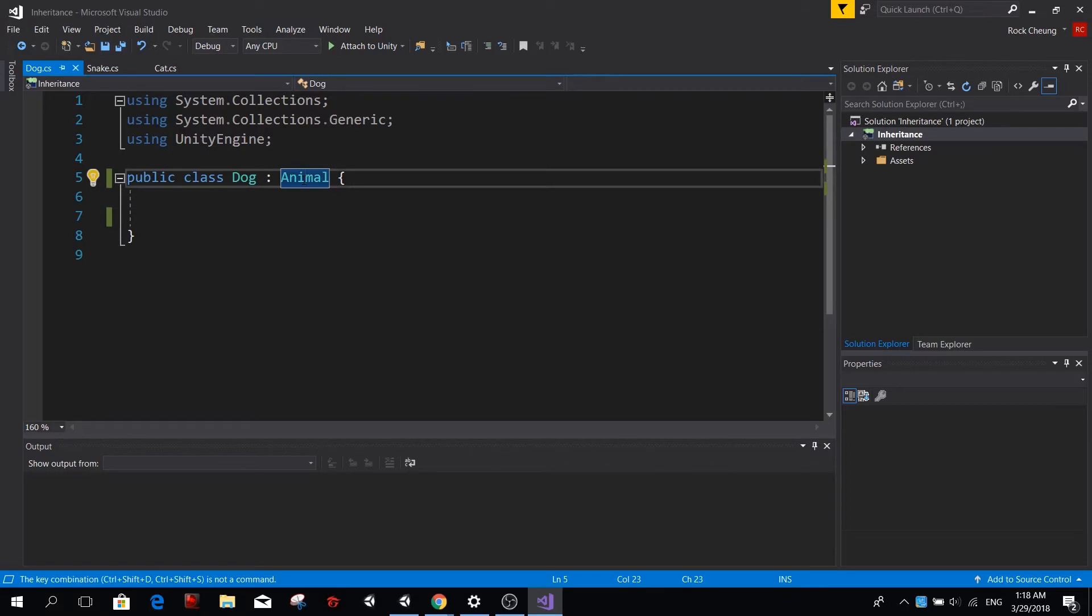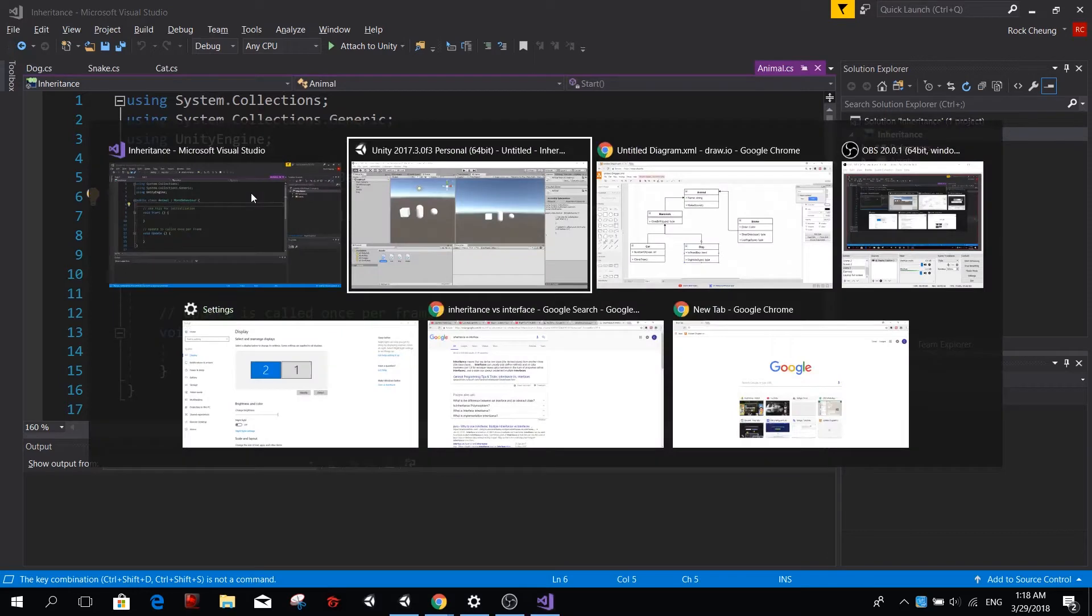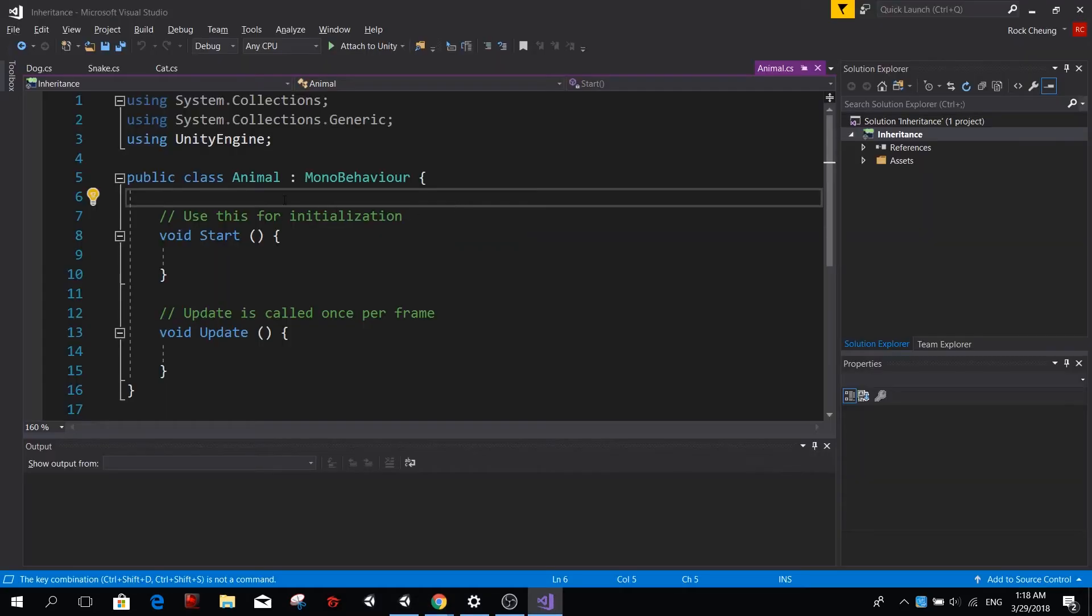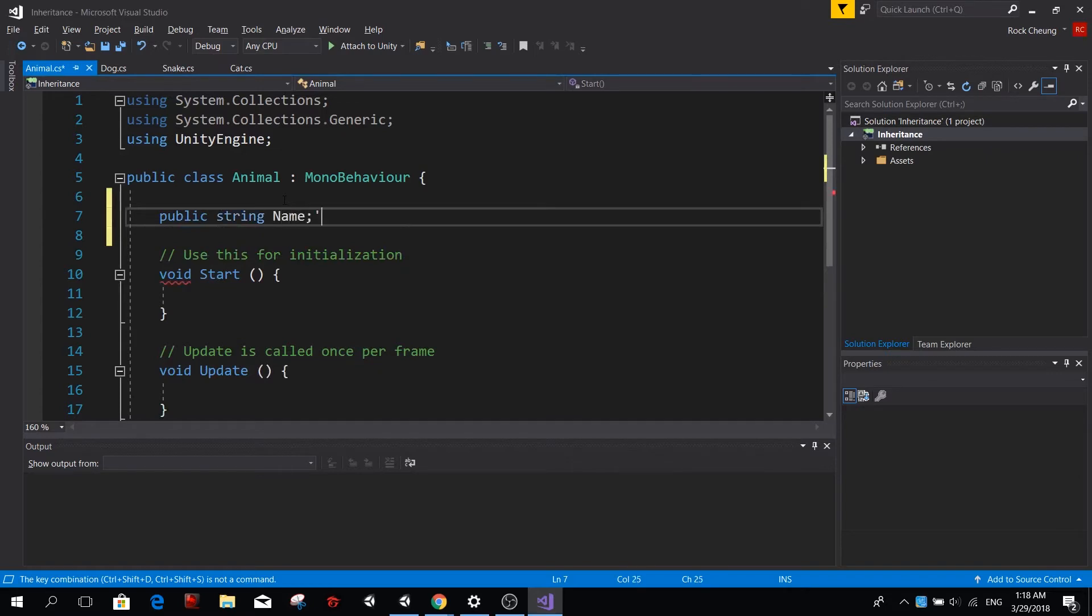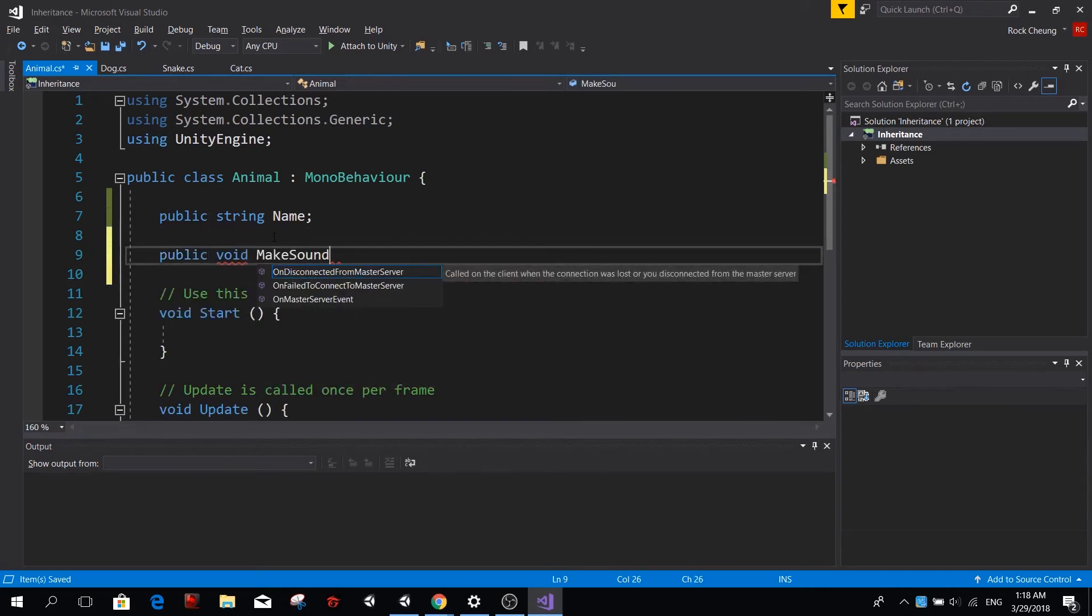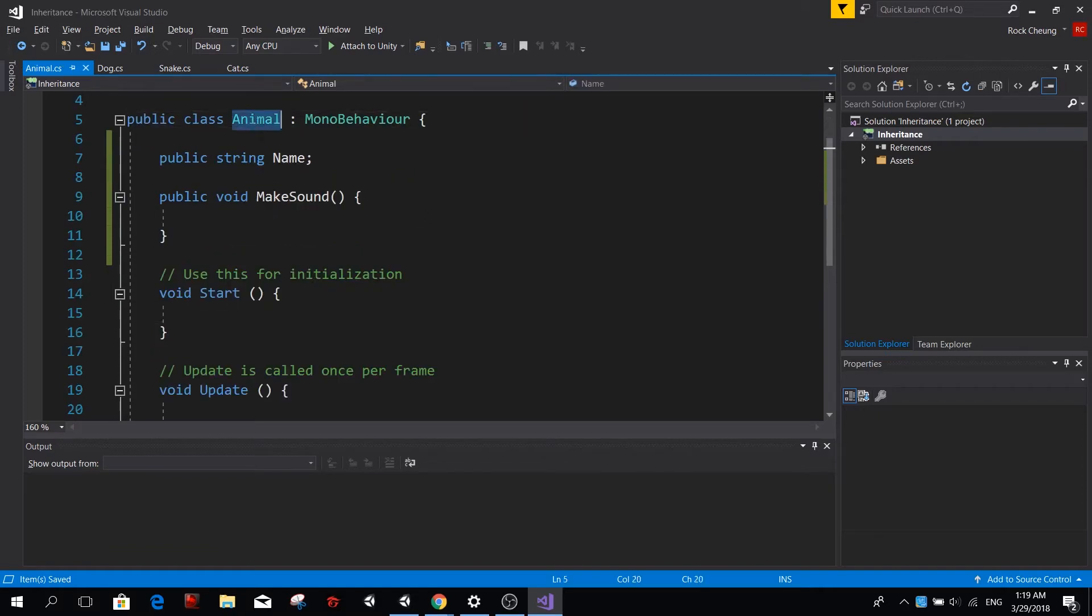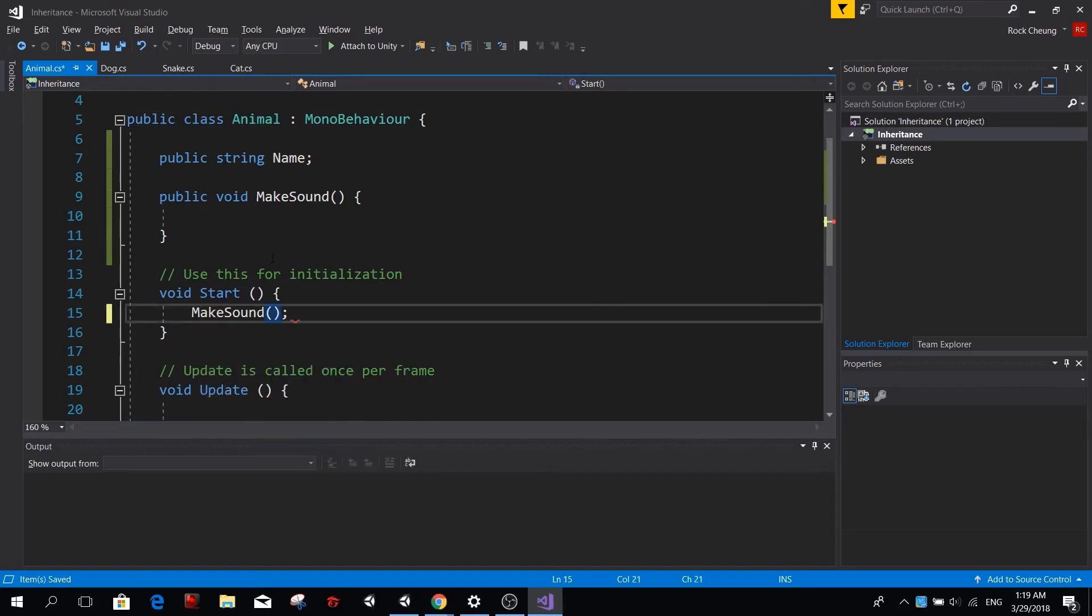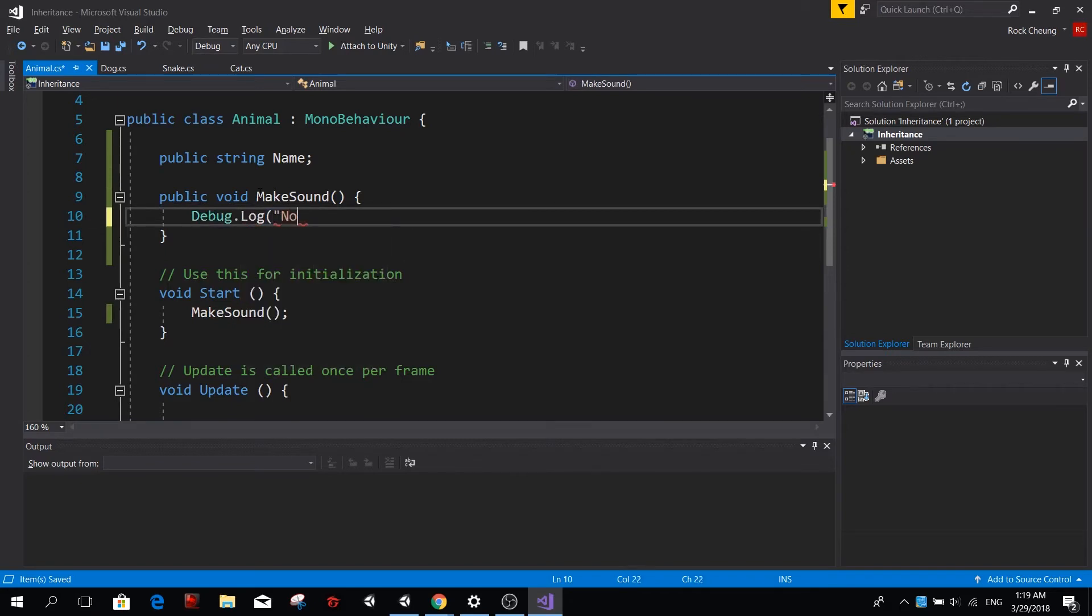So now we have this animal class. In our diagram, we said that every animal has a name and can make a sound. So let's go ahead and make public string name, and let's also create a function called make sound. So this is the animal class. We want that every animal that we have in our scene on the start is going to make a sound. So make sound. And if we just have an animal, maybe we can debug something like no sound detected, or something like that. It's just an example.